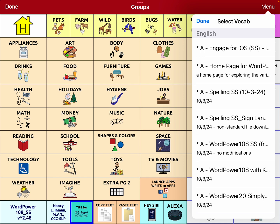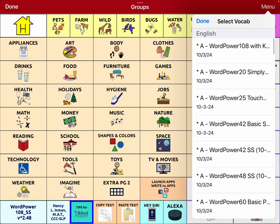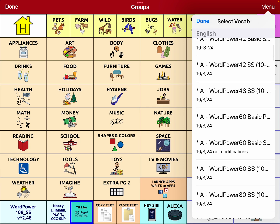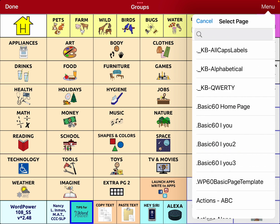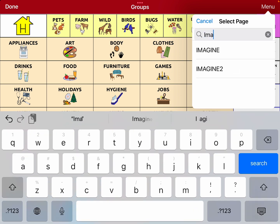I just made a copy of that. I'm going to type in Imagine. I need both of these — both pages. Import.